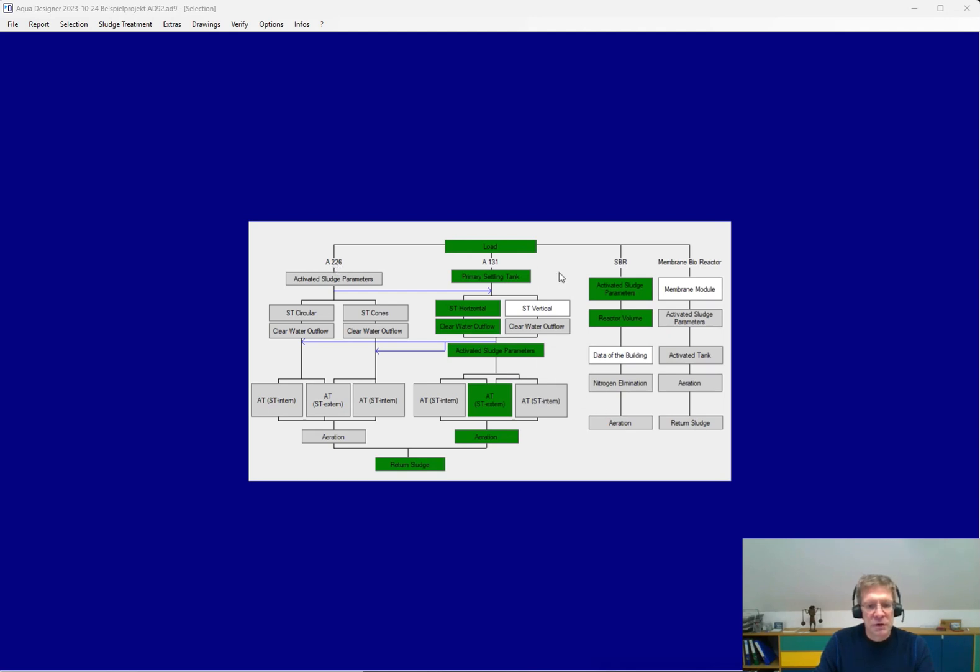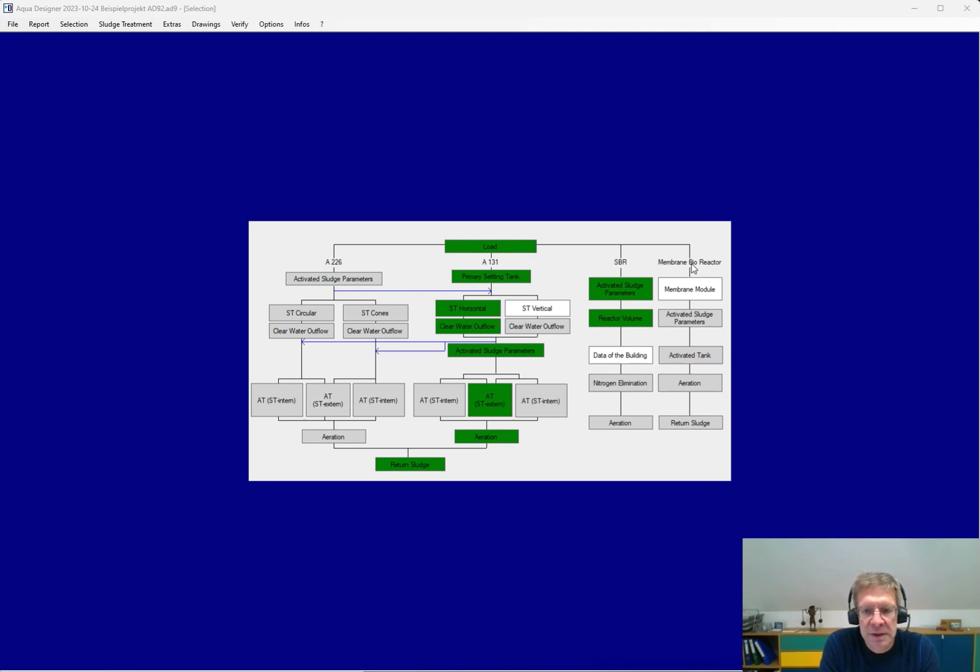Generally for continuous flow and activated sludge systems the A131, for sequencing batch reactors according to the M210, and for membrane bioreactors the M227 from the DWA.